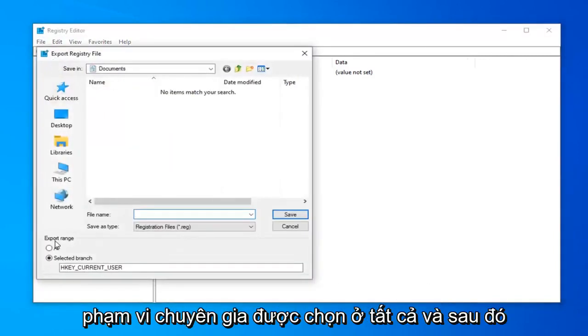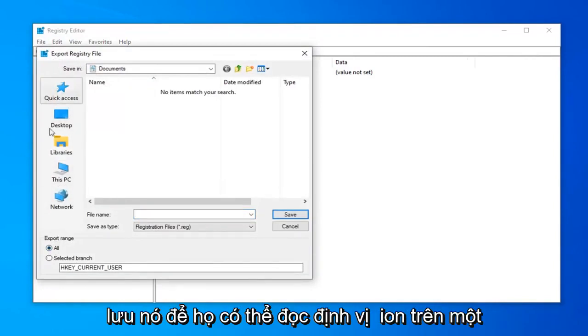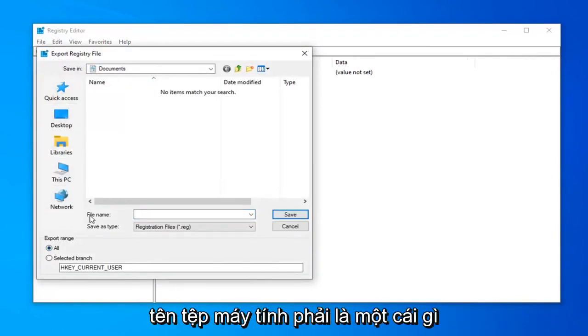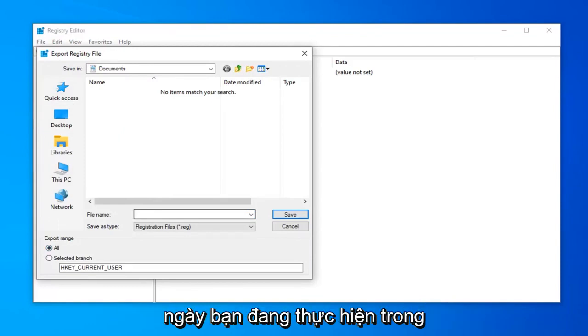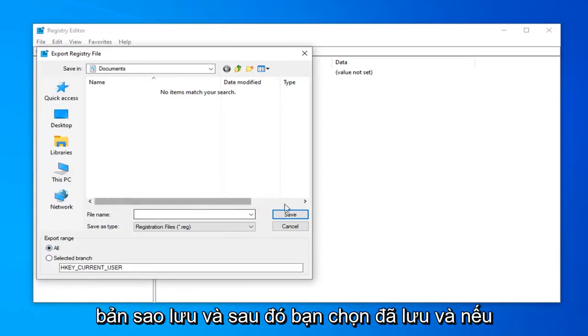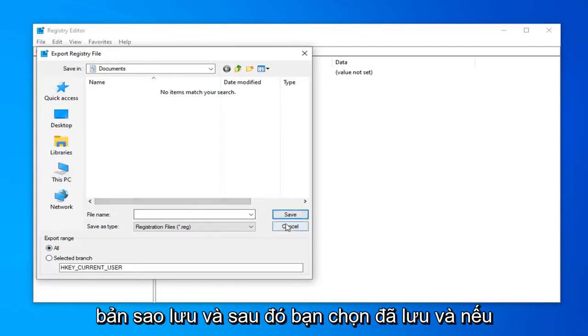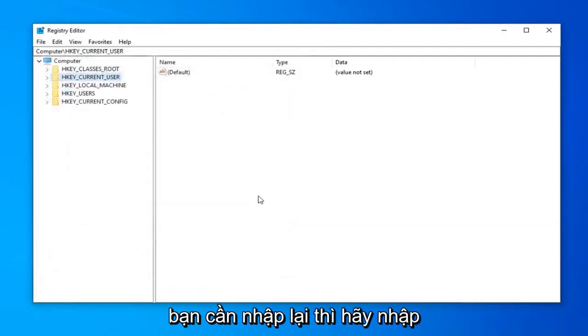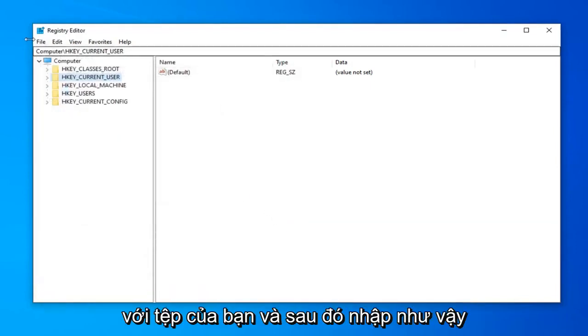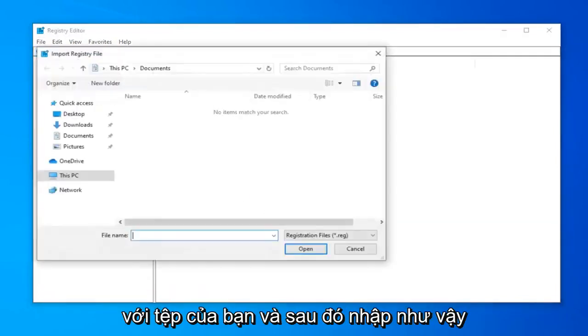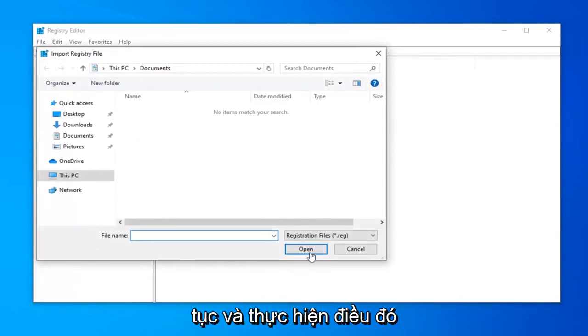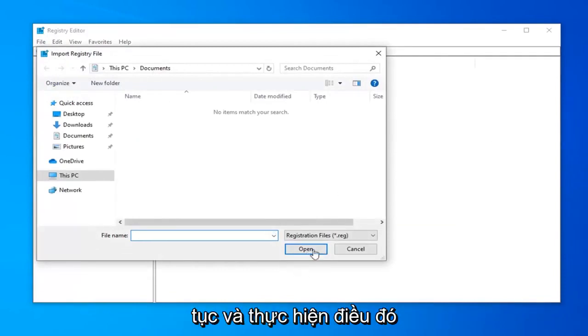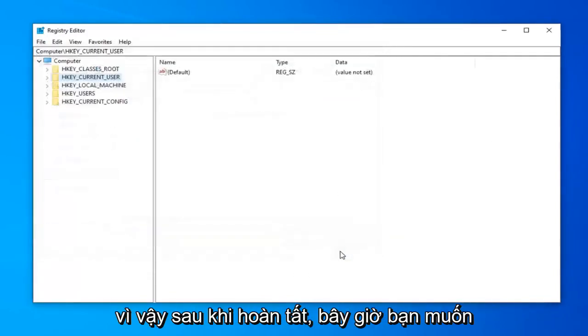Make sure Export Range is selected to All, then save it to a convenient location on your computer. The file name should be something that makes sense - I usually suggest the date you're making the backup. Then select Save. If you ever need to import it back in, just do File and then Import.